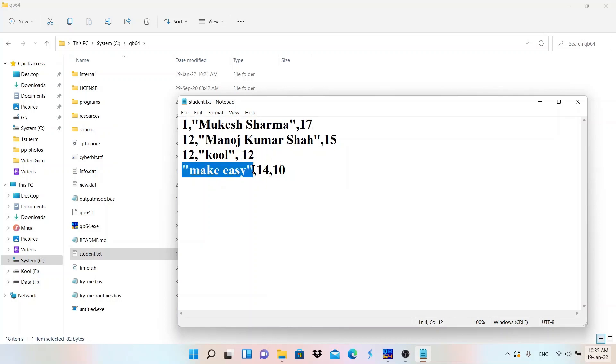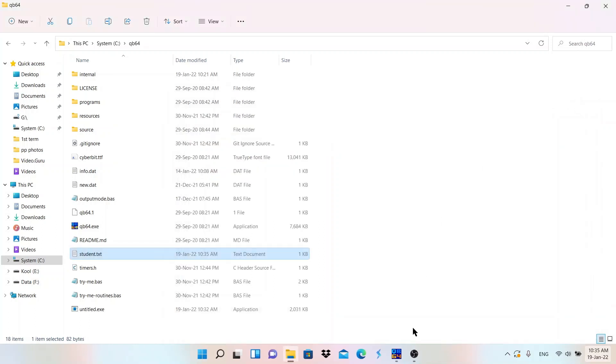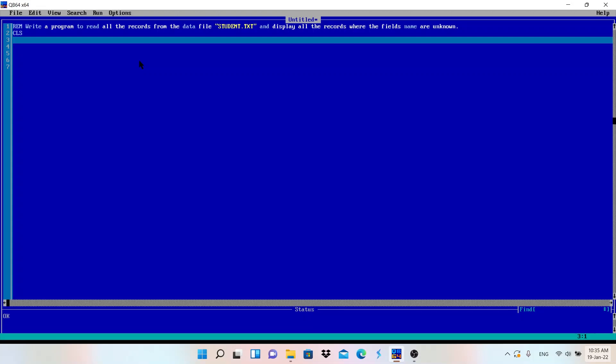First name, then number, and number. It doesn't matter why we are using LINE INPUT. First of all we will write CLS, then OPEN, file name is mentioned there, so student.txt FOR INPUT AS...